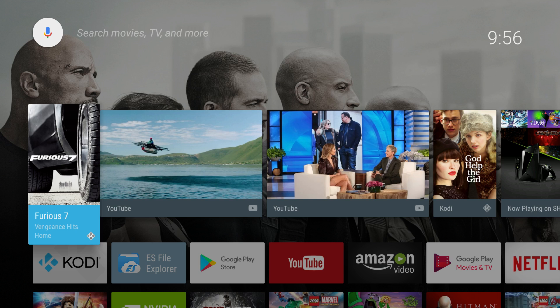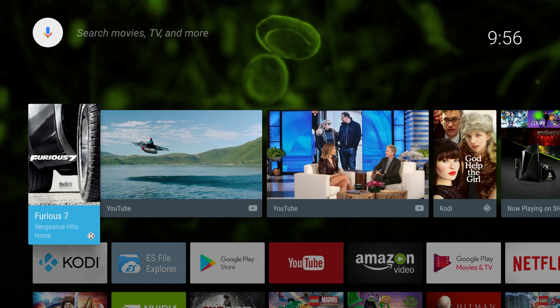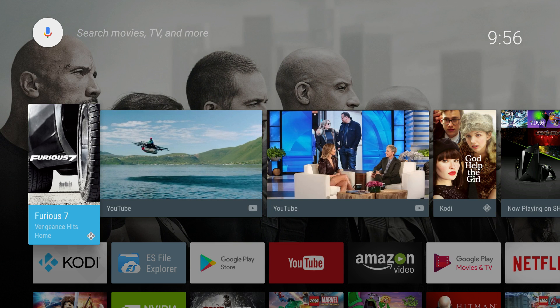Hey everybody, this is Nate with Kodi and today I'm going to be showing off a cool new feature with Kodi 18 and Android TV. You can actually check out this feature right now by visiting and downloading a nightly build, or you can just wait until Kodi 18 is released. The feature is integration of Android TV's voice search and also Android TV's recommendation tiles.